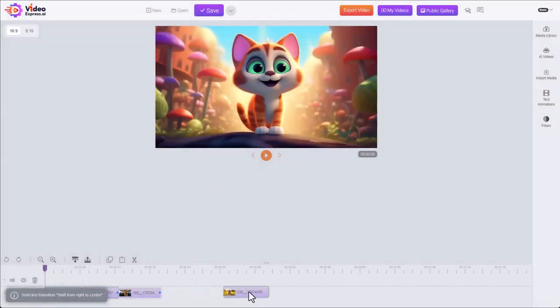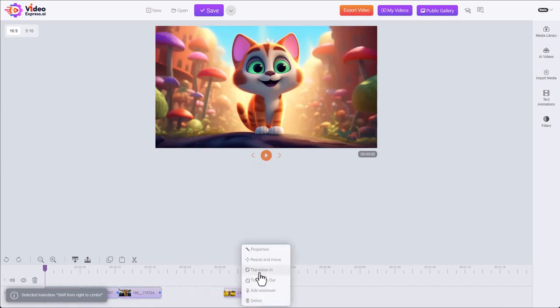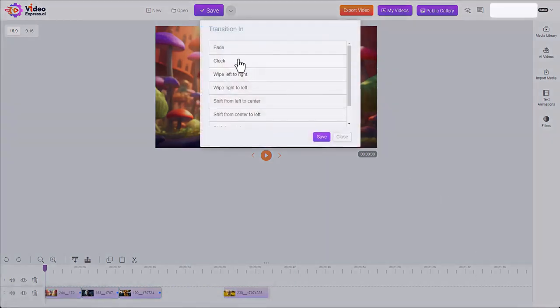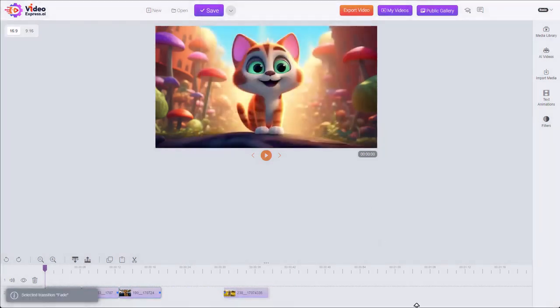In some cases you might also need a transition in. Works the same way, just applies to the start of the clip.